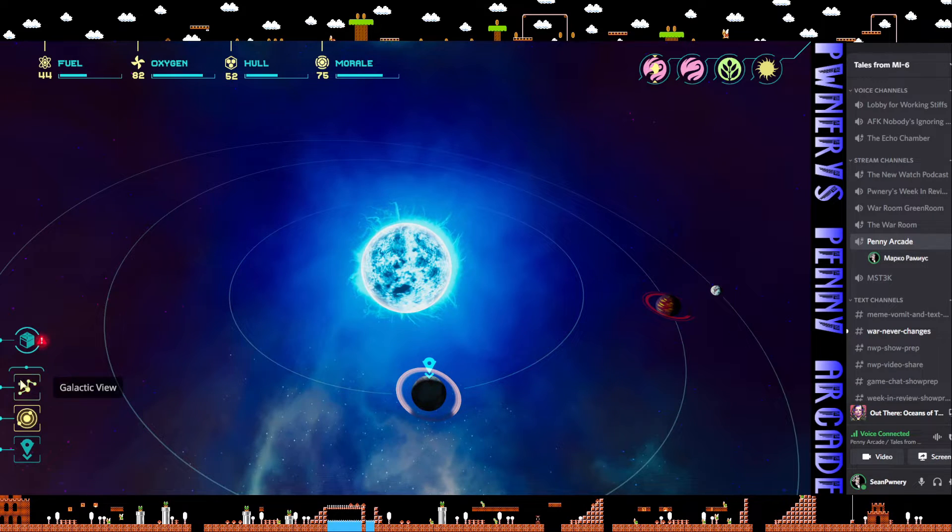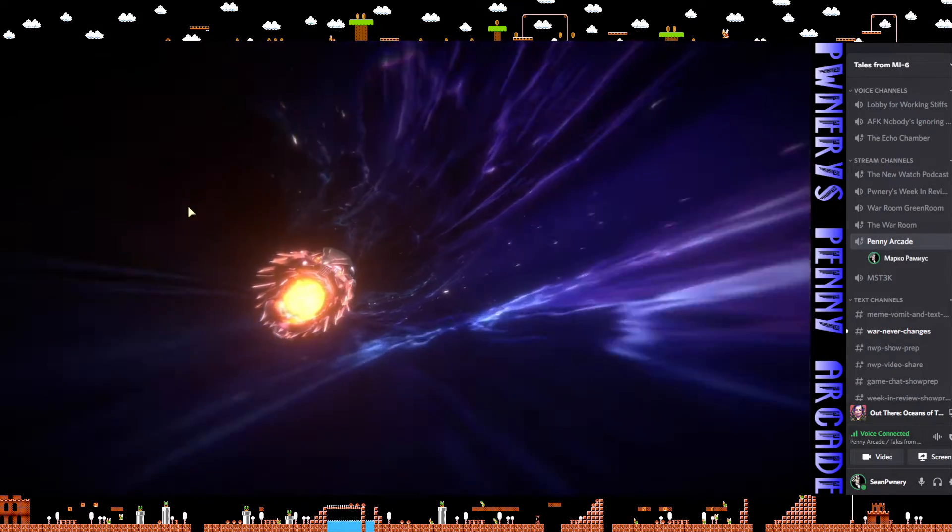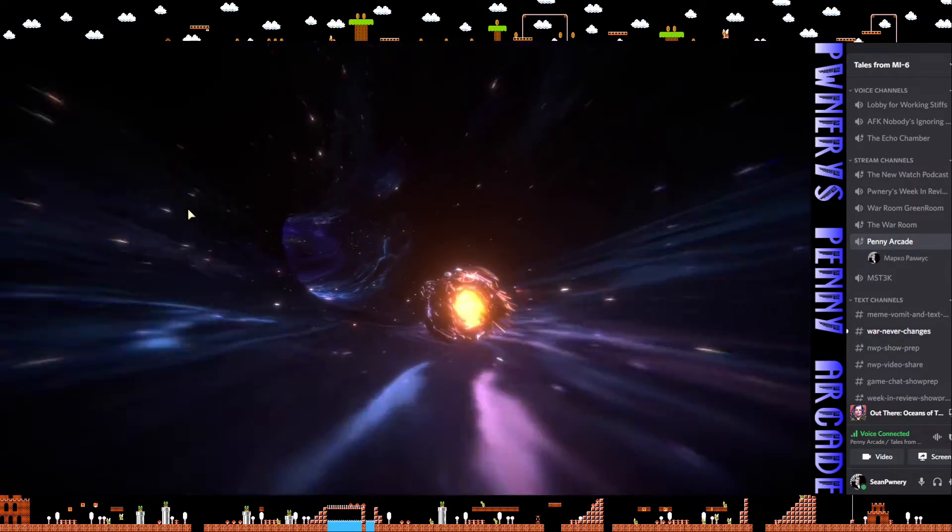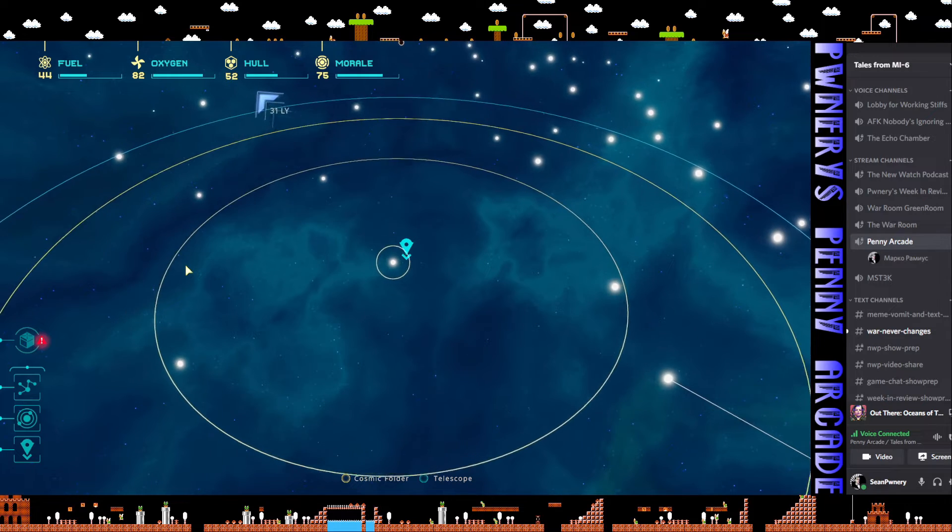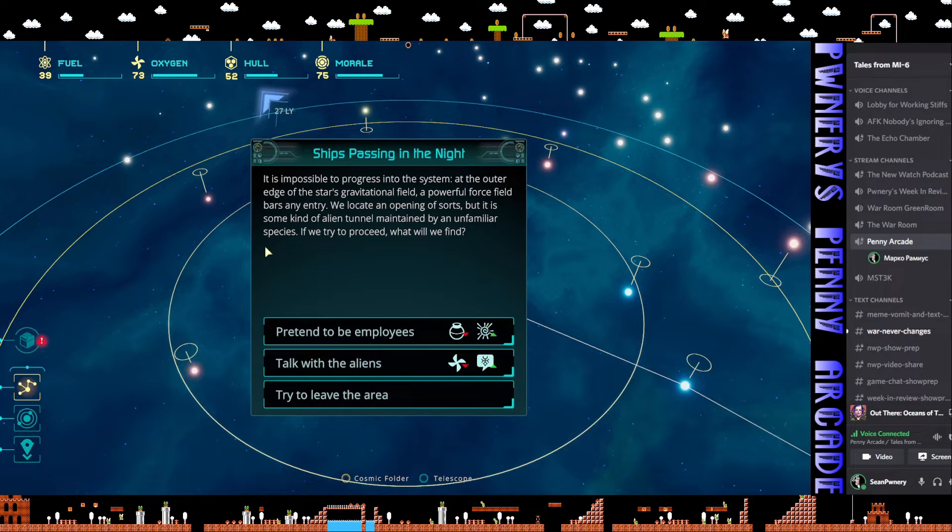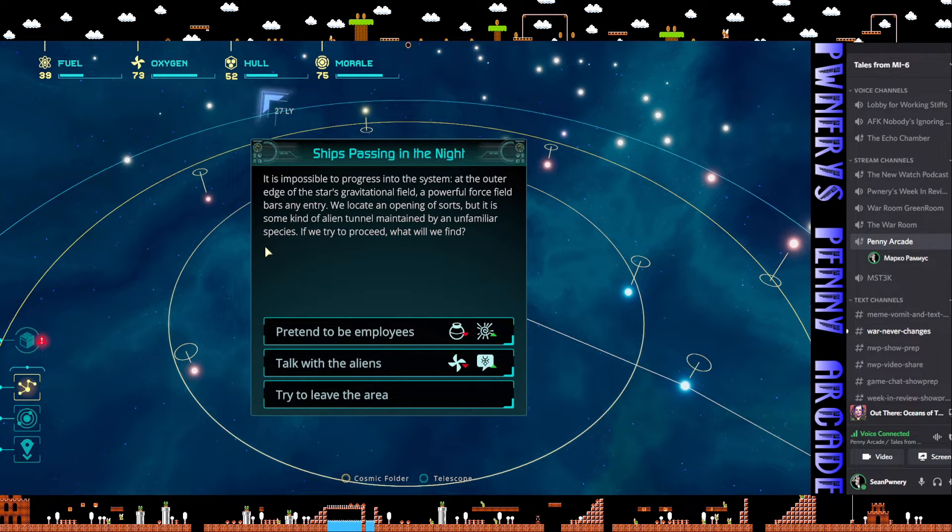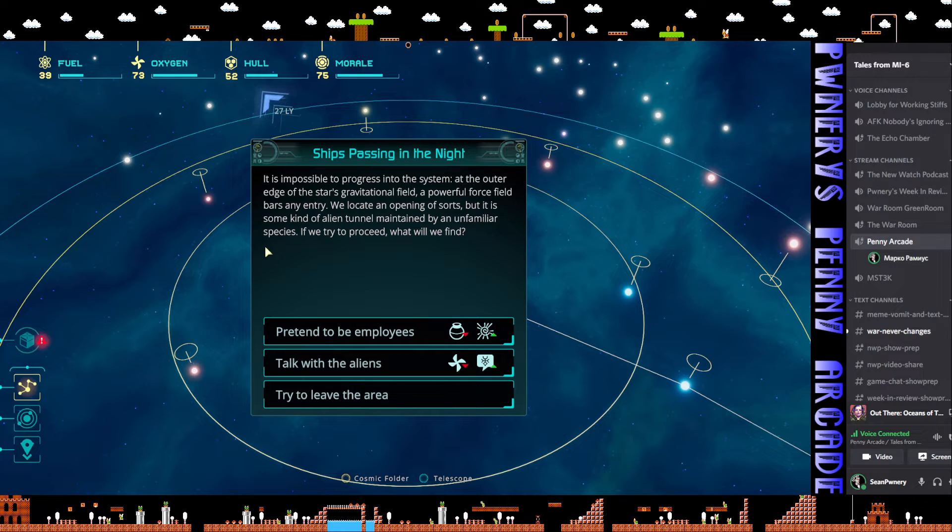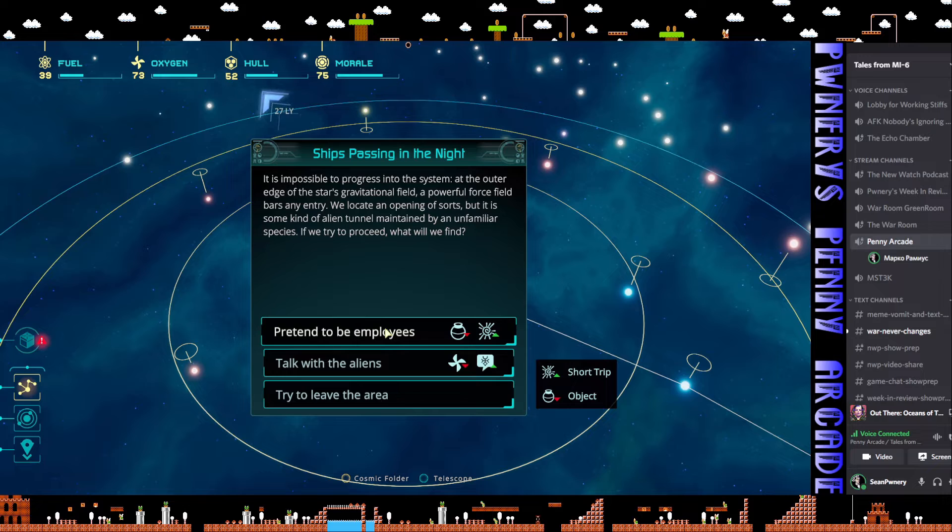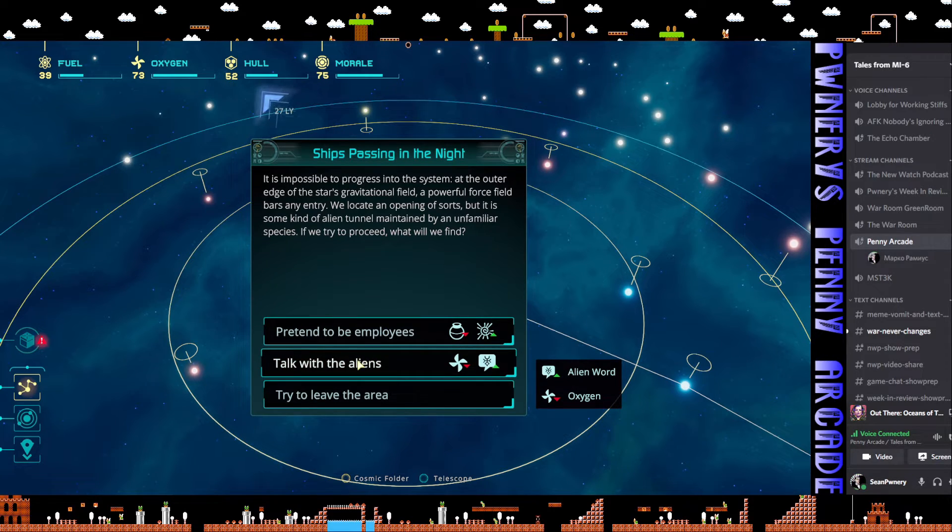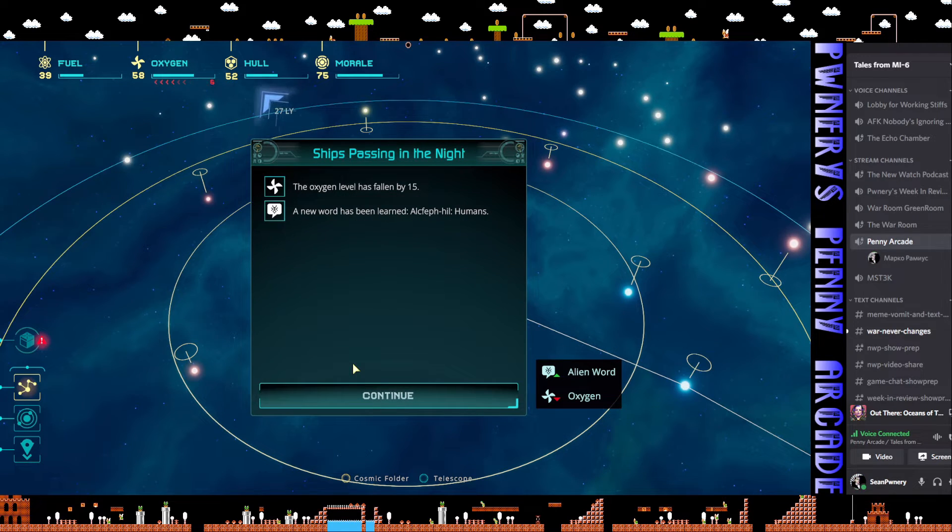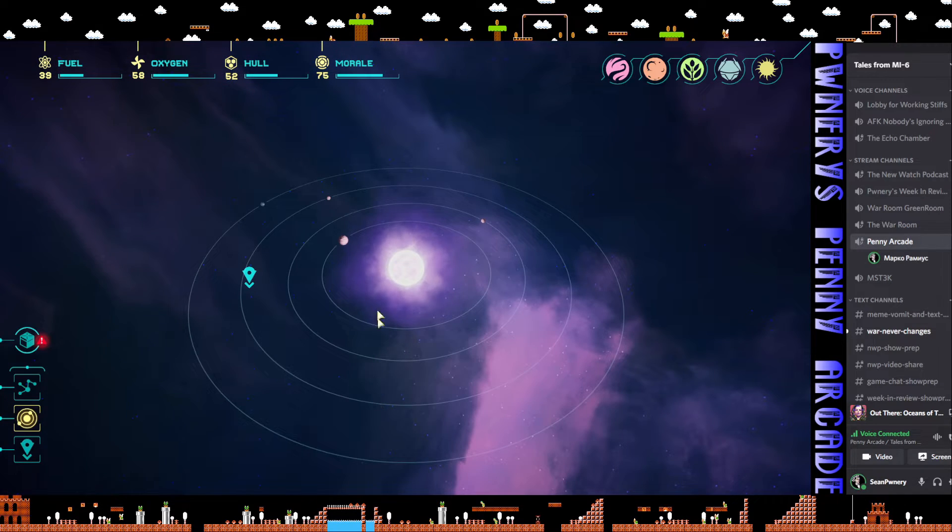Wrong type of planet. To the white dwarf. We're getting closer though. It is impossible to progress into the system. At the outer edge of the star's gravitational field, a powerful force field bars any entry. We locate an opening of sorts, but it is some kind of alien tunnel maintained by an unfamiliar species. If I do this, short trip but I lose an object. If I do this, I lose oxygen but gain an alien word. Humans. So we learned a word.